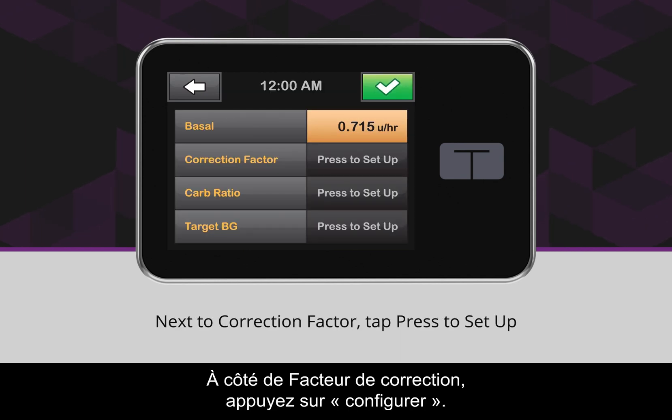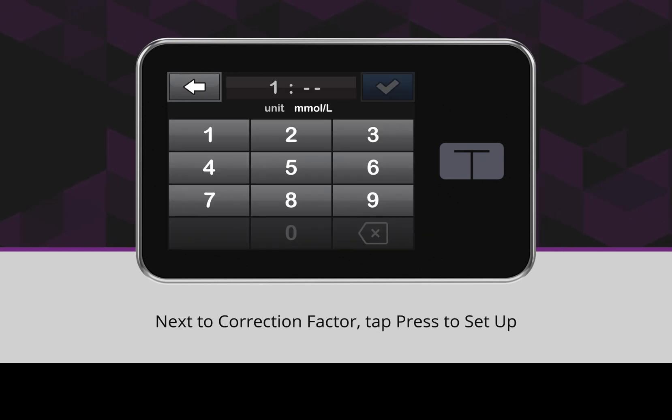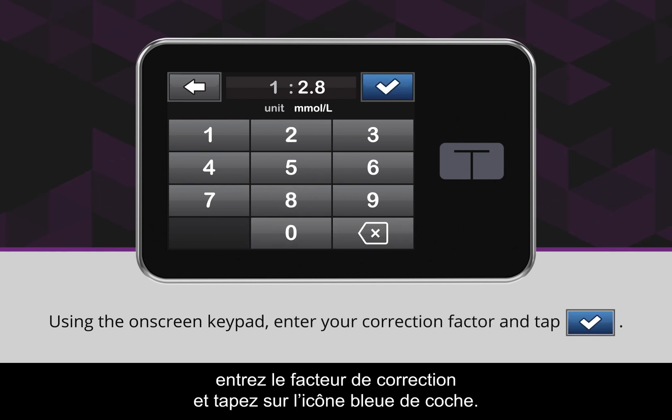Next to Correction Factor, tap Press to Set Up. Using the on-screen keypad, enter your correction factor and tap the blue checkmark icon.